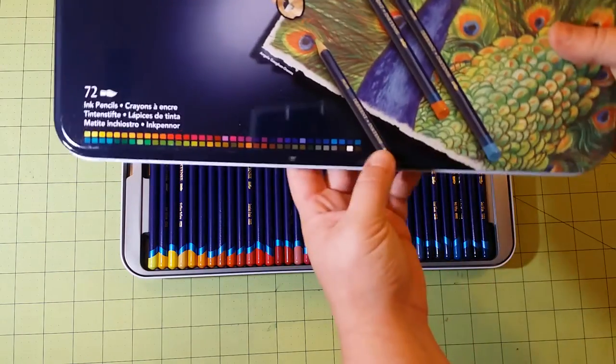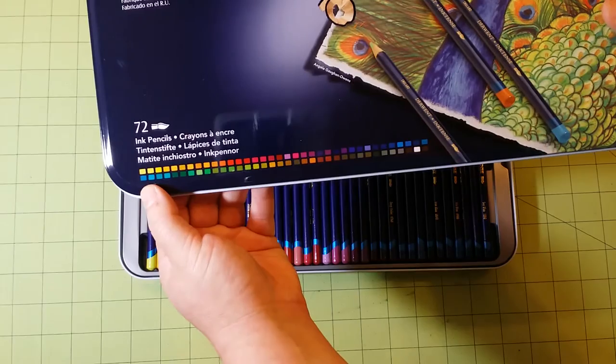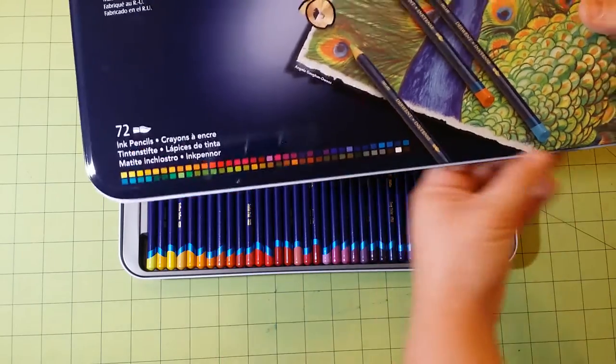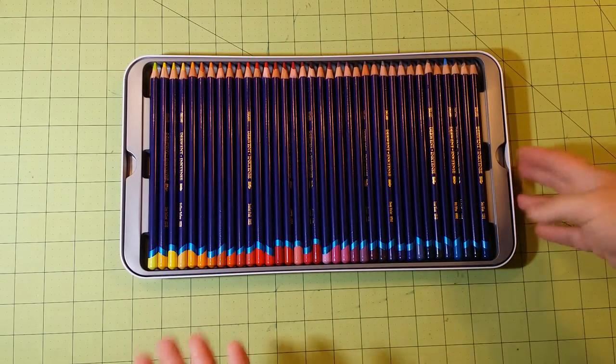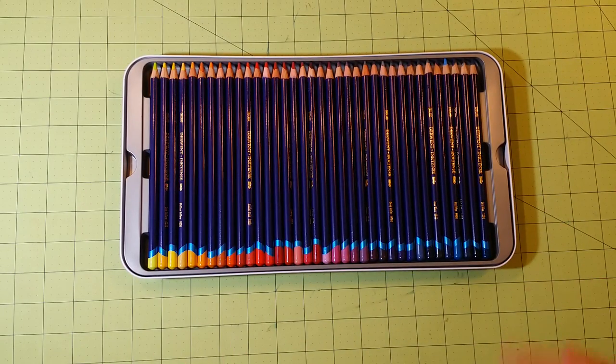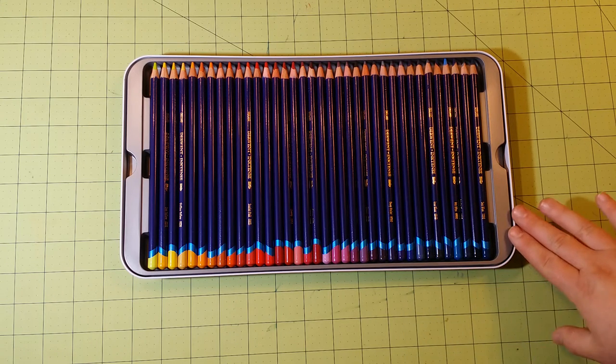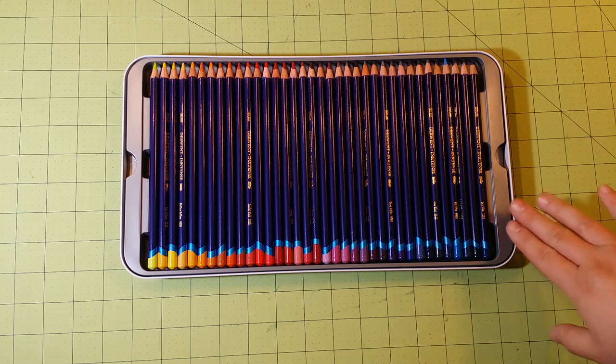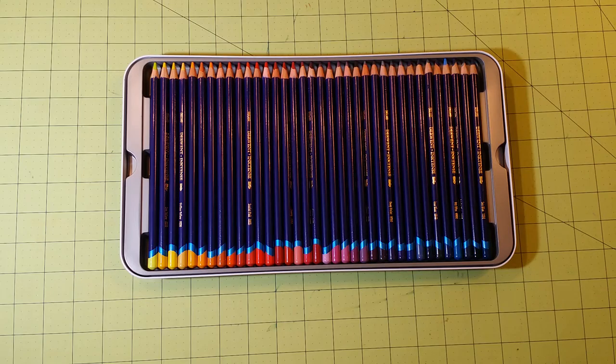These are all the colors that come with it right here, but I'm going to get ready to show you guys these colors as well. Now the Prismacolor doesn't have near as many colors in it, so you're going to have a wider range of variety with the Derwent.